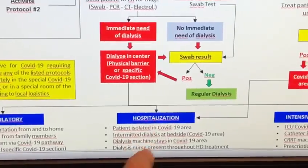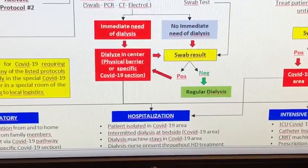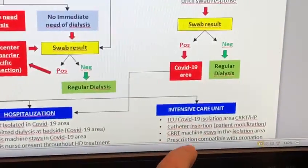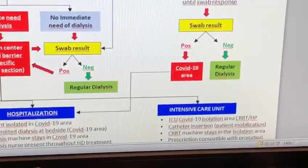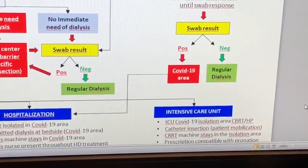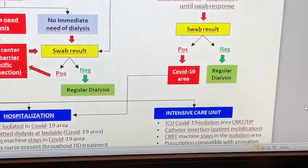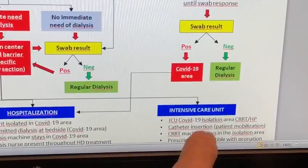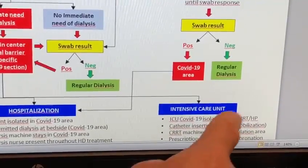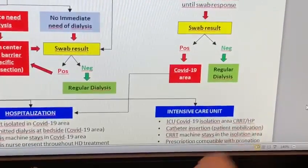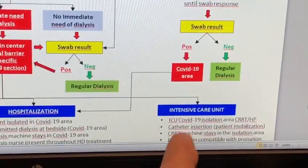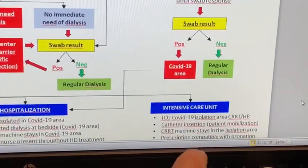If the patient is hospitalized, we have already described that condition. If the patient requires intensive care, they are sent to a specific isolated area, a catheter is inserted because the patient may need prone positioning, and the CRRT machine should remain there.